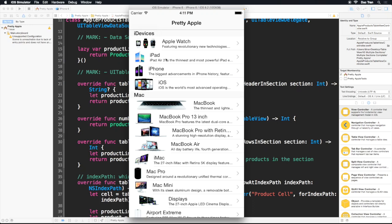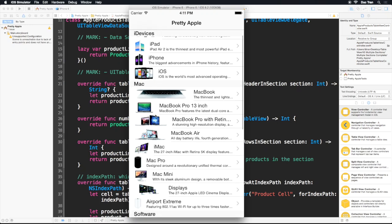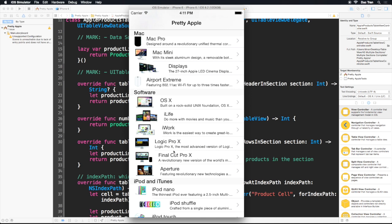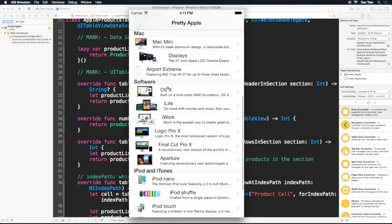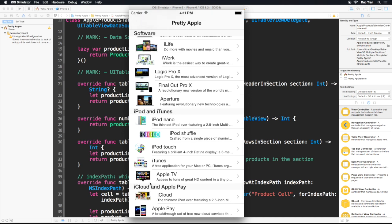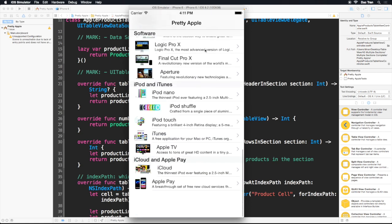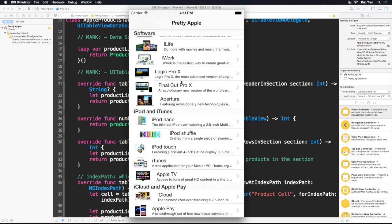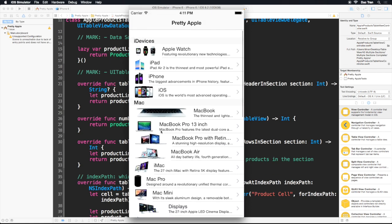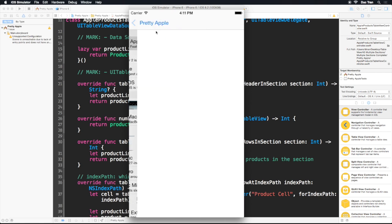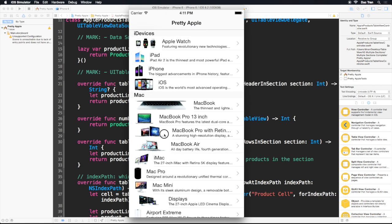Welcome back. In this video, we will use multiple sections. To be more specific, each section will represent a product line in the Apple products. So each product line has several products, and a table view will have multiple sections, where each section has multiple rows.